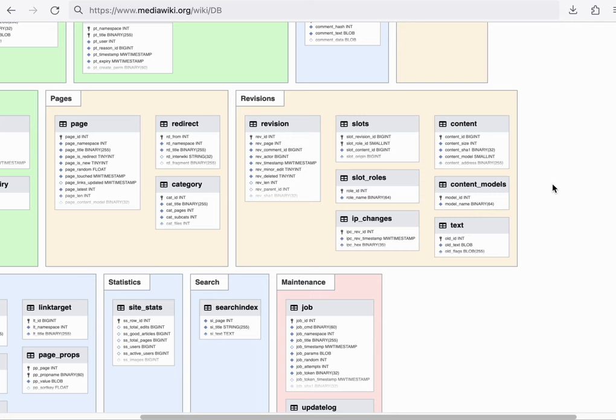The reason for this is that the text table is by far the largest table of a given wiki. It contains the entire wiki text of every single revision, whereas everything else is essentially just metadata.